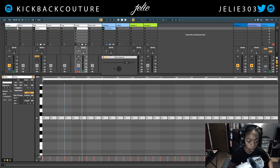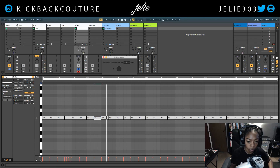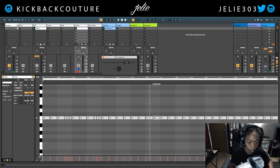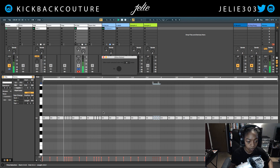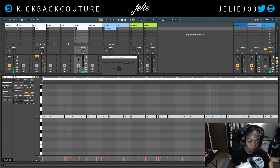Let's do that again — select the note, put it to 4. For this one I'd like to go 3. Let's do 4 on this one. This one I'm going to do maybe 8 — let's see what it sounds like.